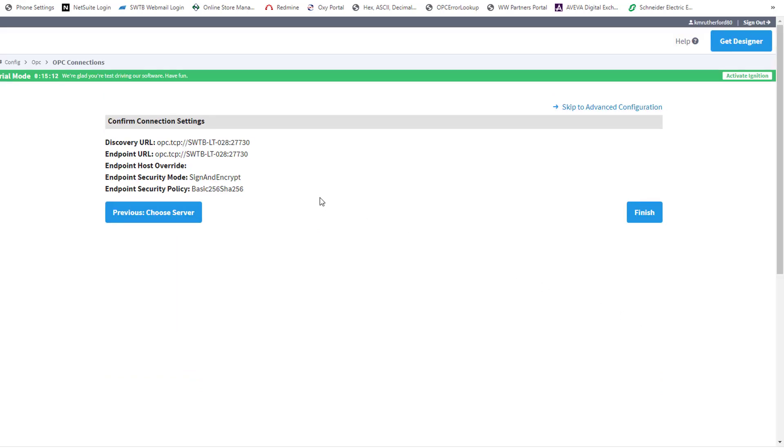Here we can review the selections I have previously entered, and I'm going to go ahead and click Finish to complete.